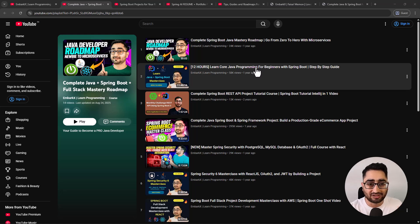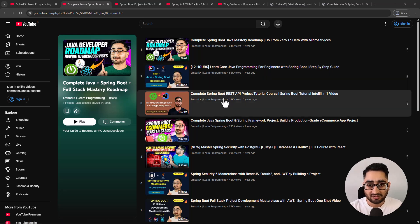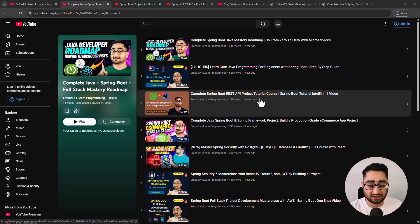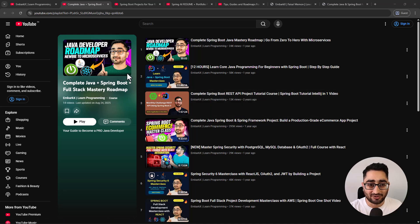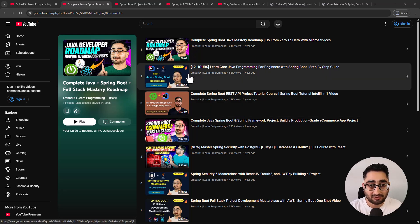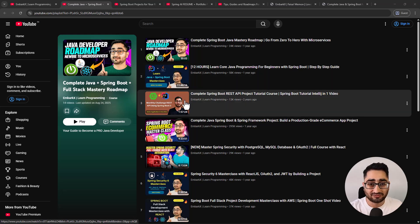Then I have a REST API project-based tutorial course where in a couple of hours you have your first REST API in Spring Boot. This video gets you started with Spring Boot - after learning Java, the next logical step in backend development is Spring Boot.